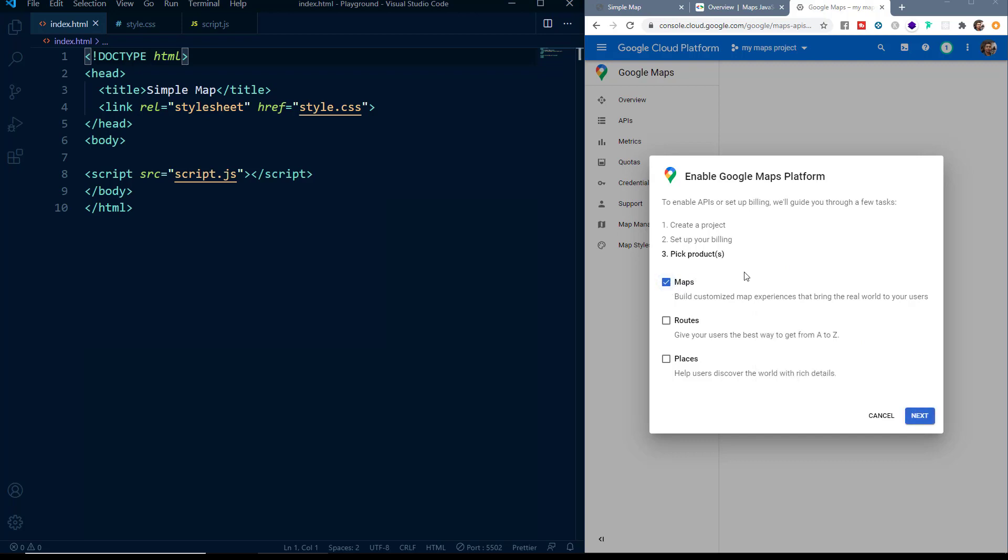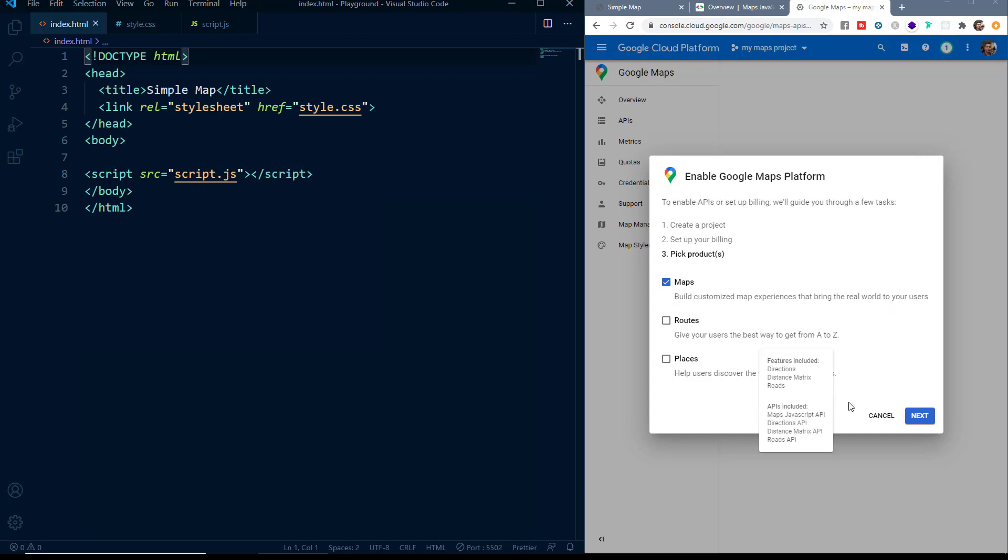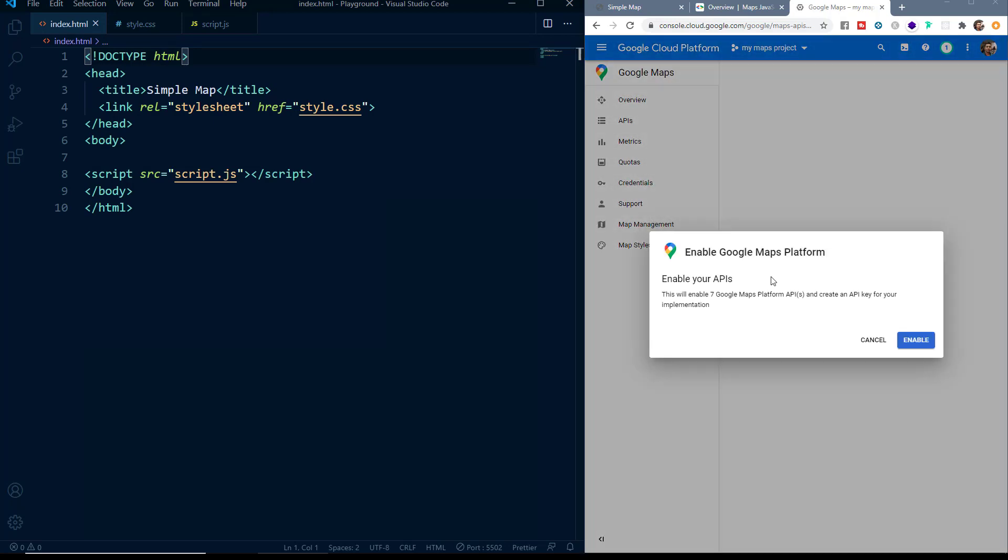Now remember that everything we are doing here is absolutely free of cost, there is no charges for it. You just need to add the billing but you will not be charged anything. So I have selected the Maps option and I will click on Next. And then you can see we have got a message saying Enable Google Maps Platform. So we will click on Enable.